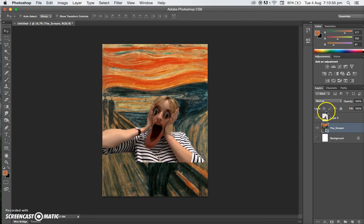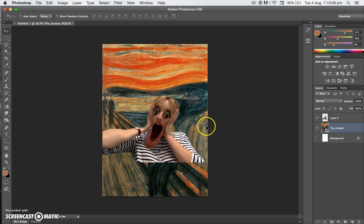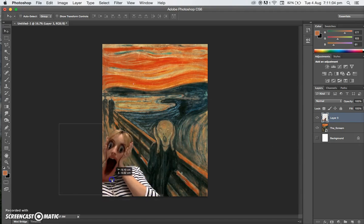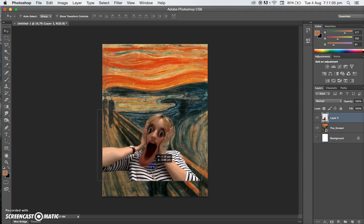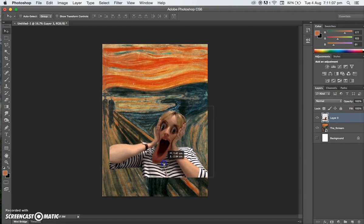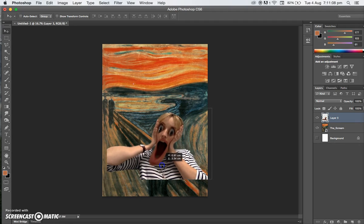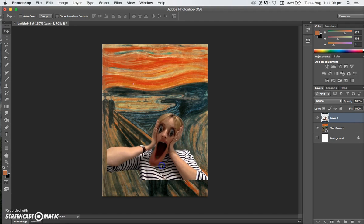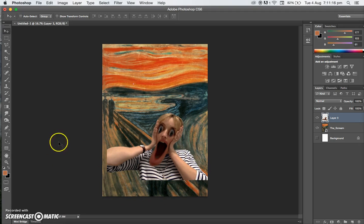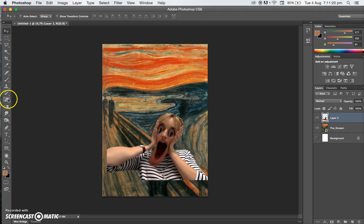Now we've got the background in, we want to go back to the face layer and move it around. That looks pretty good to me. I want to get rid of this though, because it doesn't really blend in. To do that, we're going to go back to the eraser and start rubbing it out. The eraser is over here.